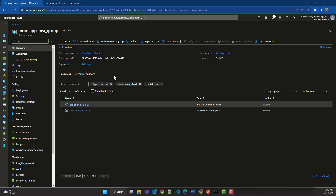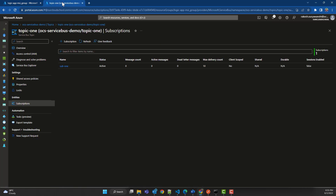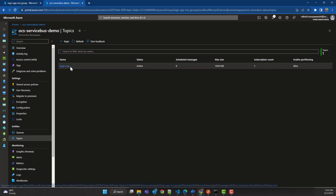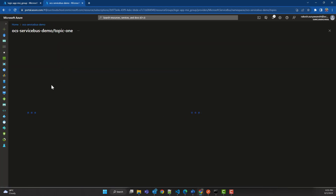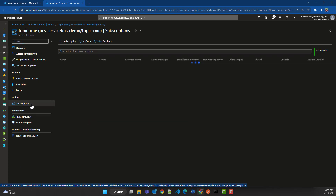Let's begin with the demonstration. For the demo I have an API Management instance created in my Azure subscription, and I also have a Service Bus instance created in the same subscription. This Service Bus instance has a topic called 'topic one', and this topic has a subscription called 'subscription one'.